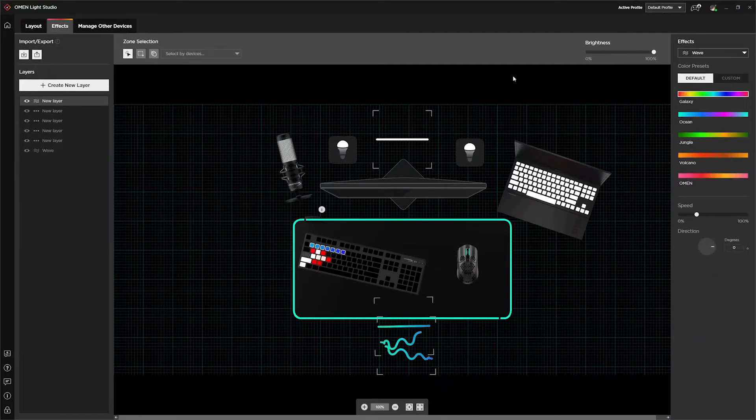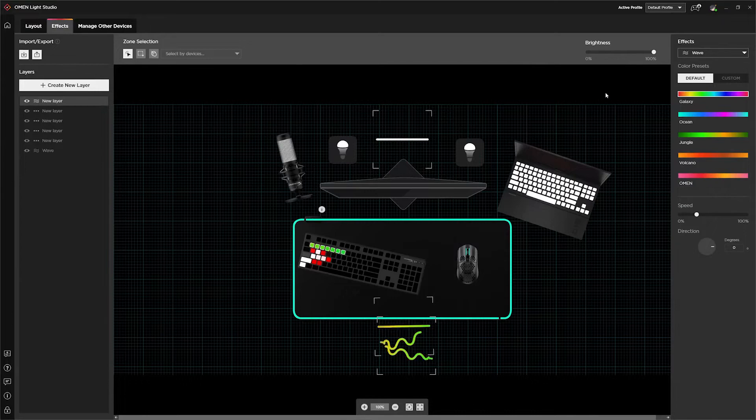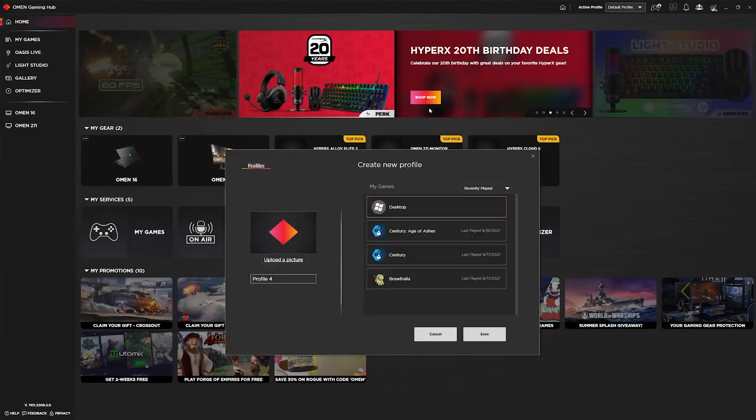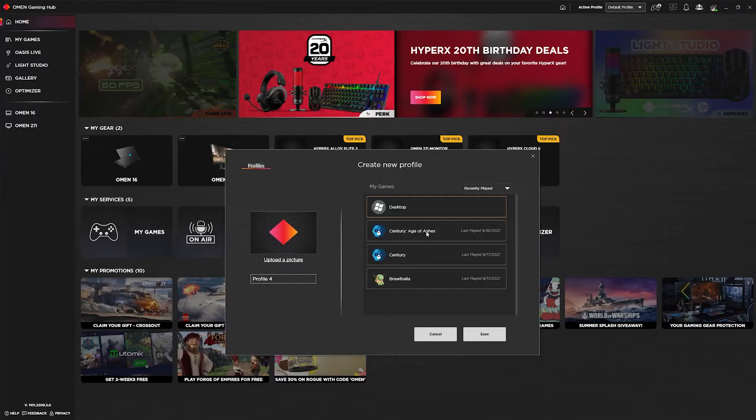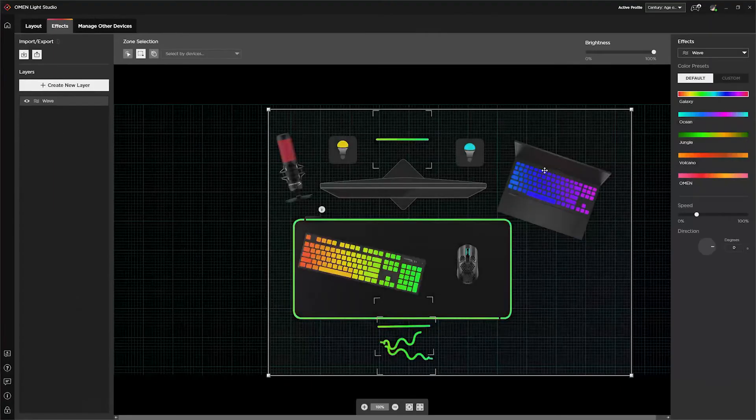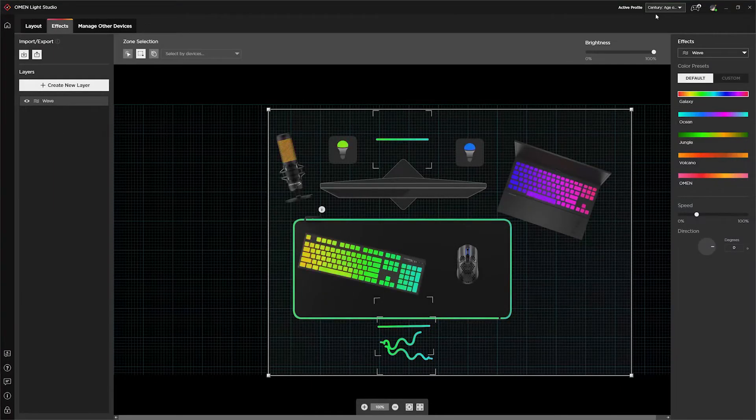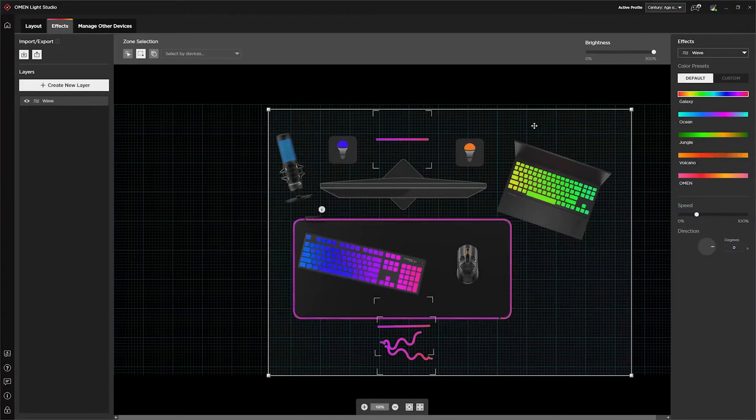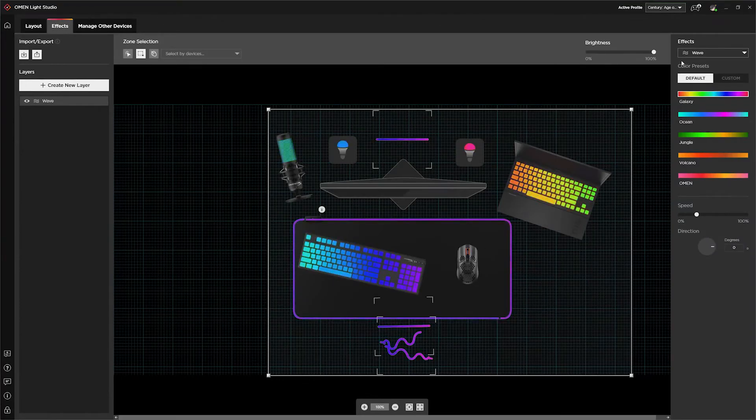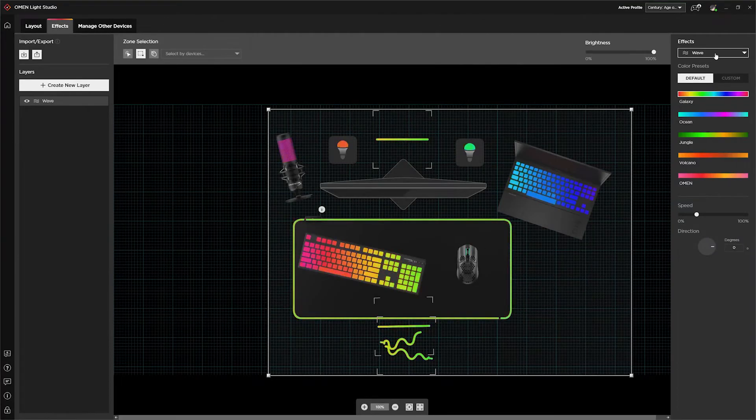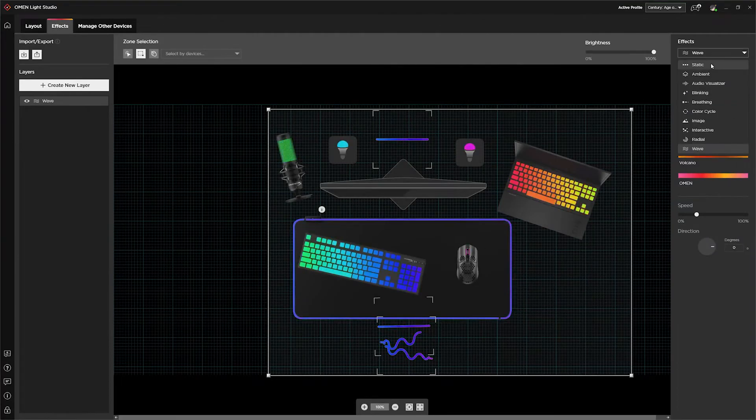And speaking of gaming, let me show you the awesome way that Lite Studio will enhance your gaming experience. We can create a game-specific lighting profile. So let's make one for Century Age of Ashes. And now whenever we launch this game, Lite Studio will automatically load the lighting effects that we've set up for it.